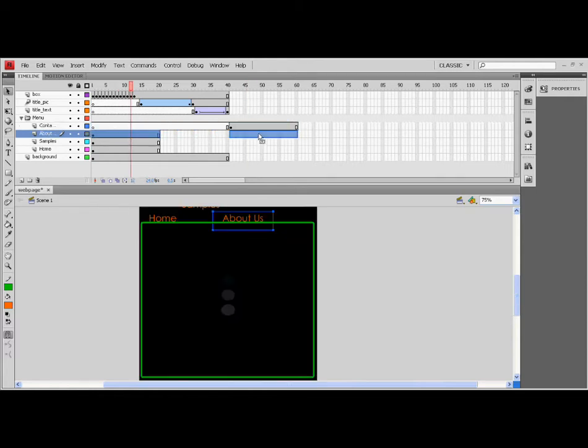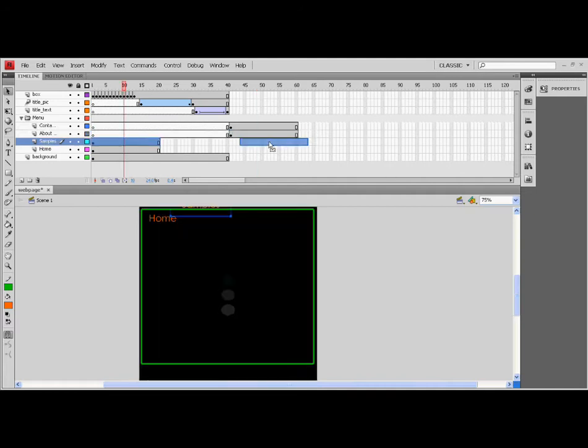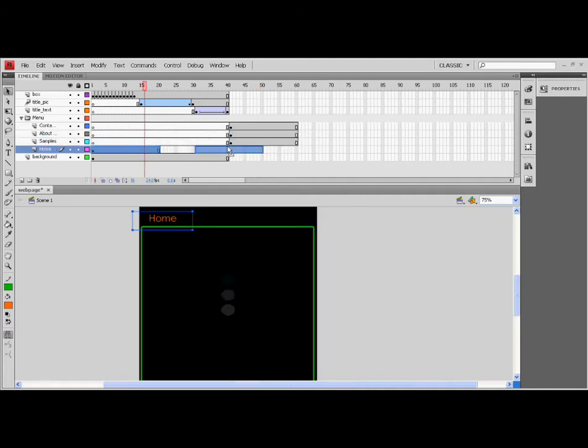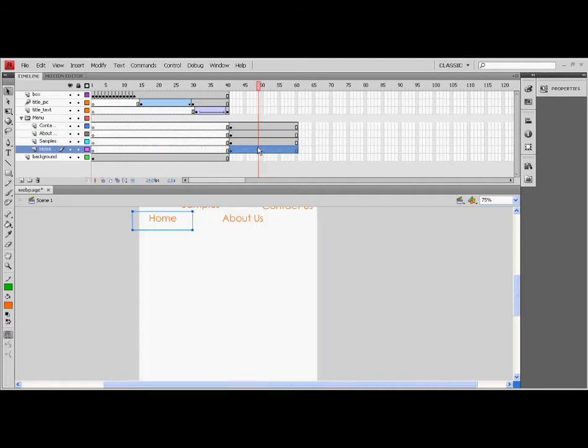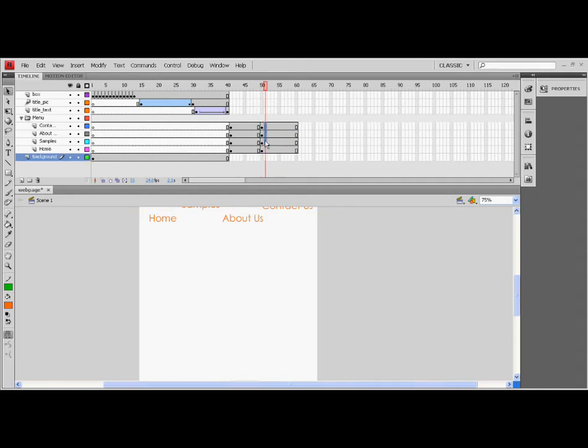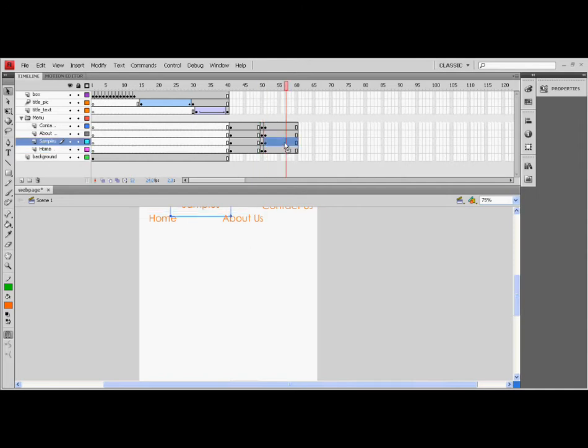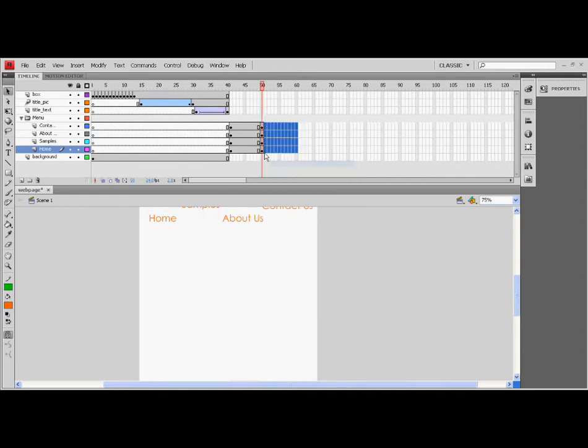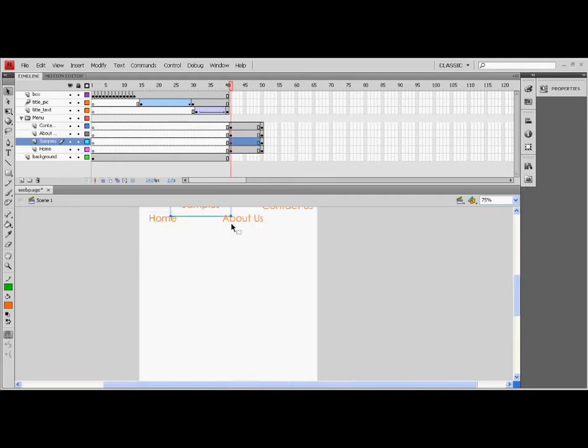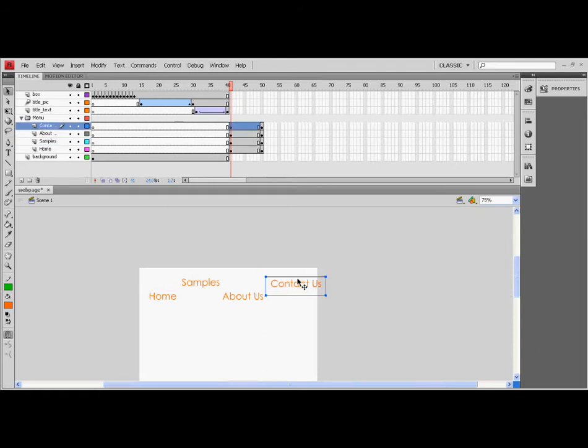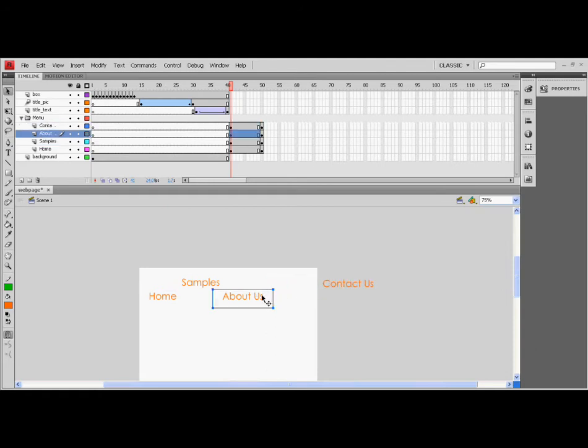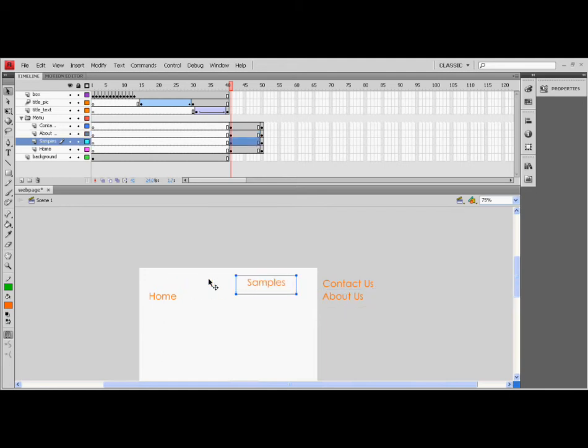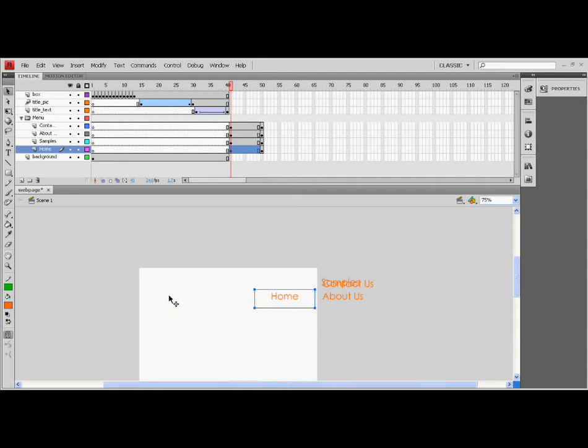Let's make the text above move. Skip at least 5 frames from the starting keyframe of the text layer. Then, press F6. Drag all the text to the right until it is off the stage.